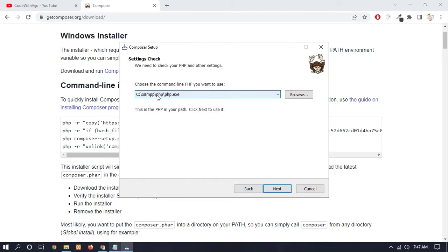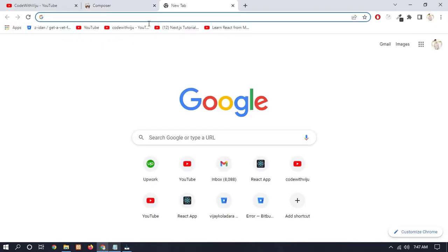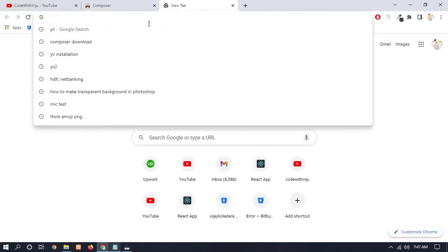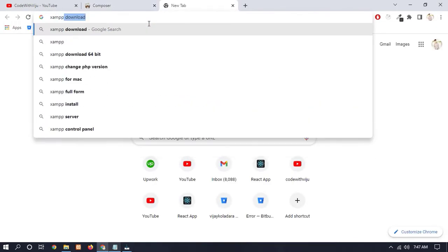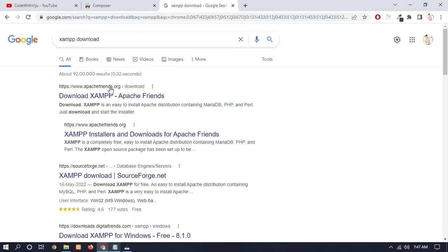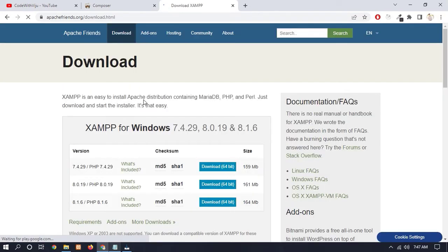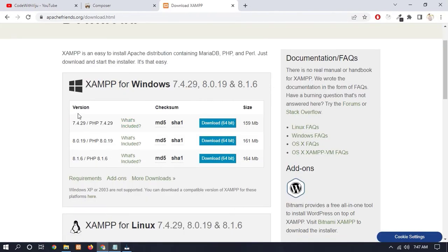See, you have to first install XAMPP server if you don't have XAMPP server. So open a new tab and type here 'XAMPP download'. Click on the download. Here you can see that different PHP versions are available - you have to download anyone and simply install it.